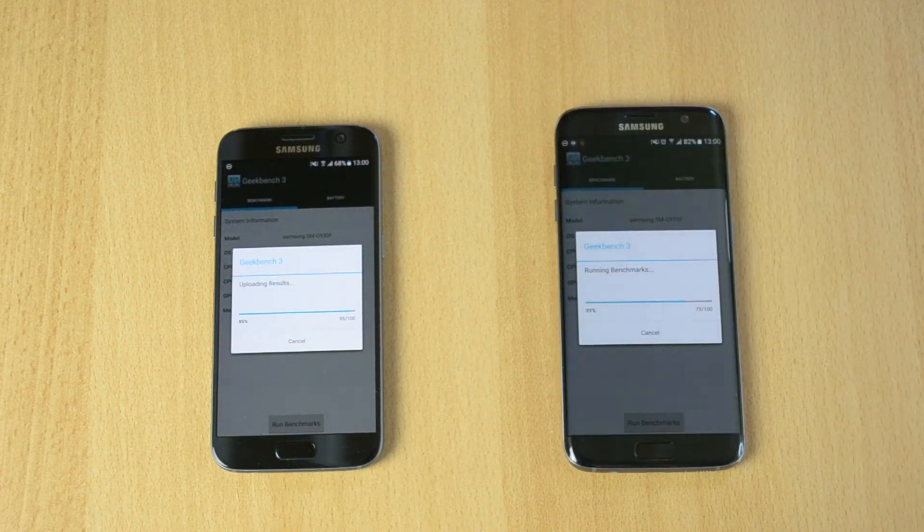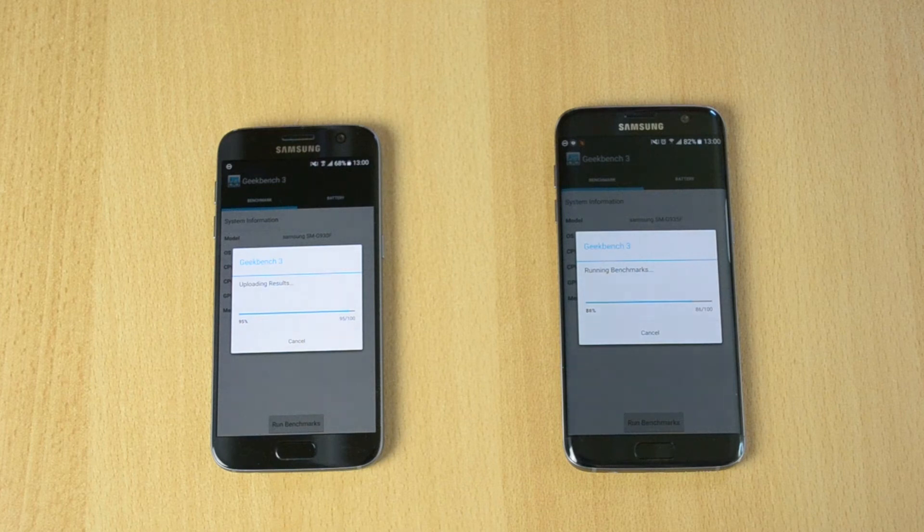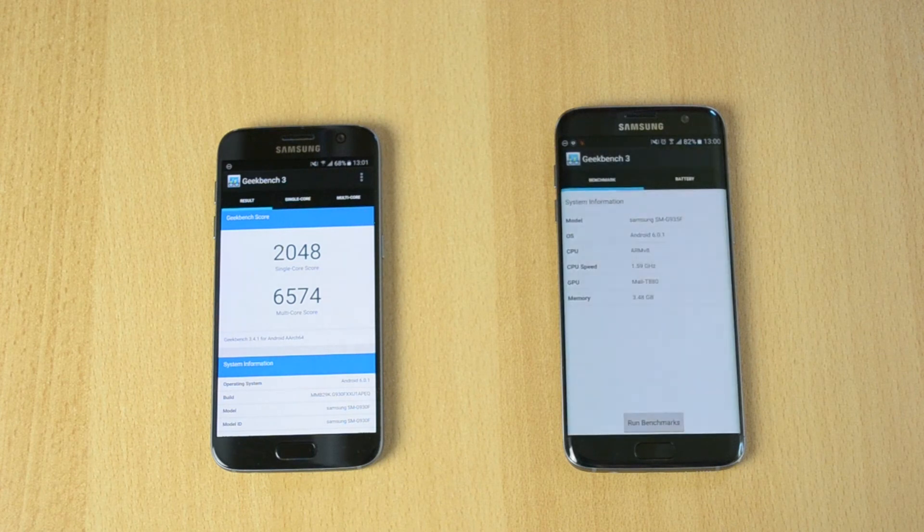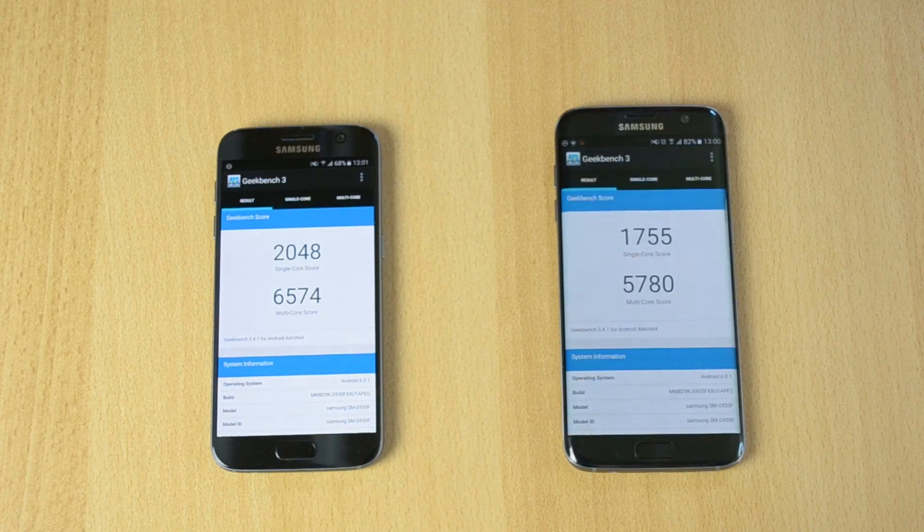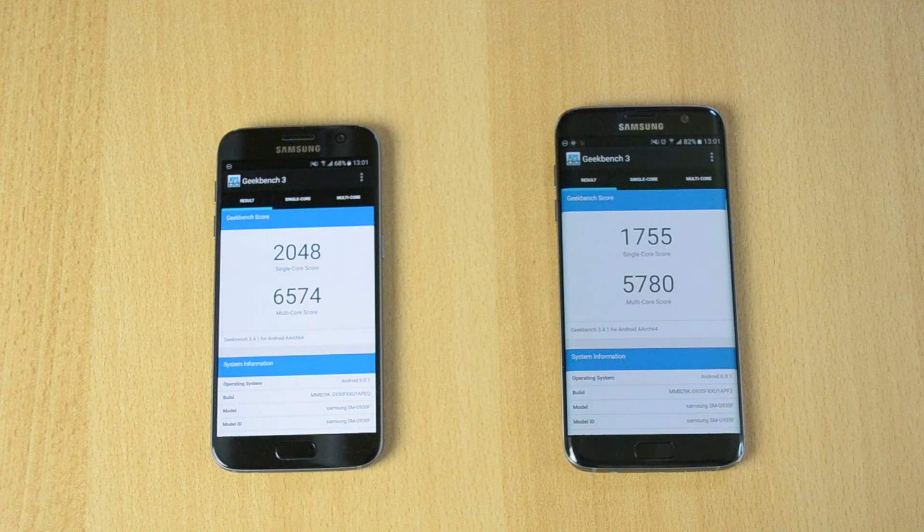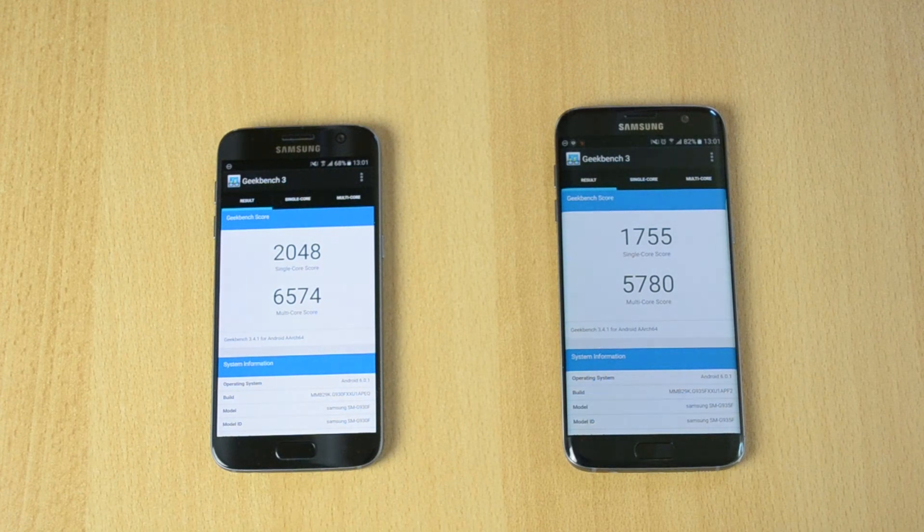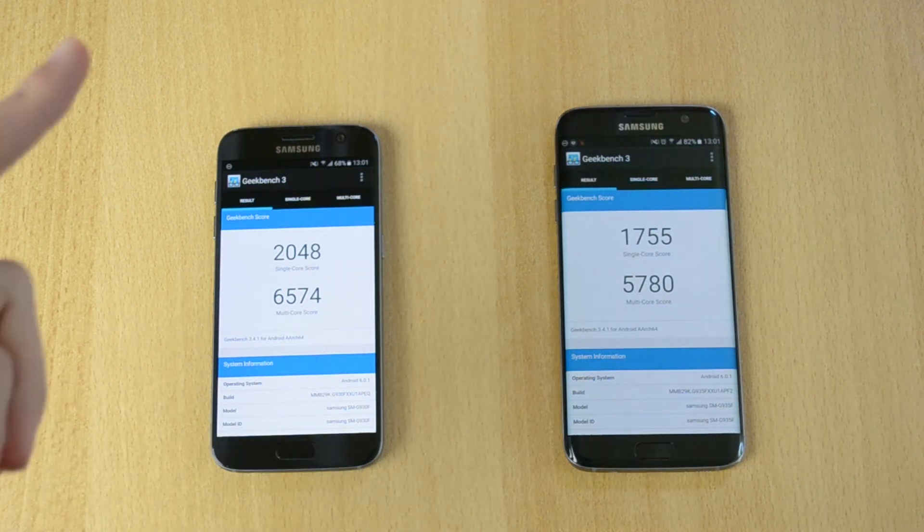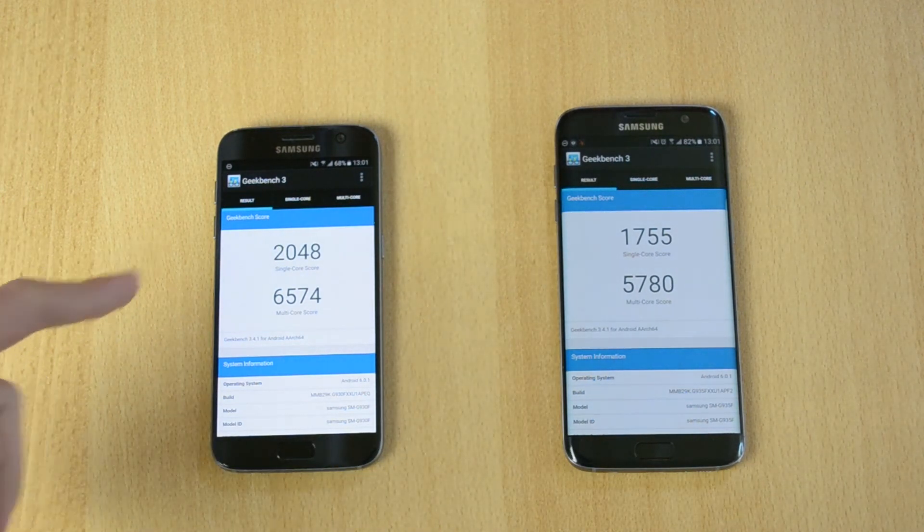Almost 20 percent behind. The S7 has just finished and that's a big difference. The score is 2048 on the single core and 6574 on the multi core for the S7.